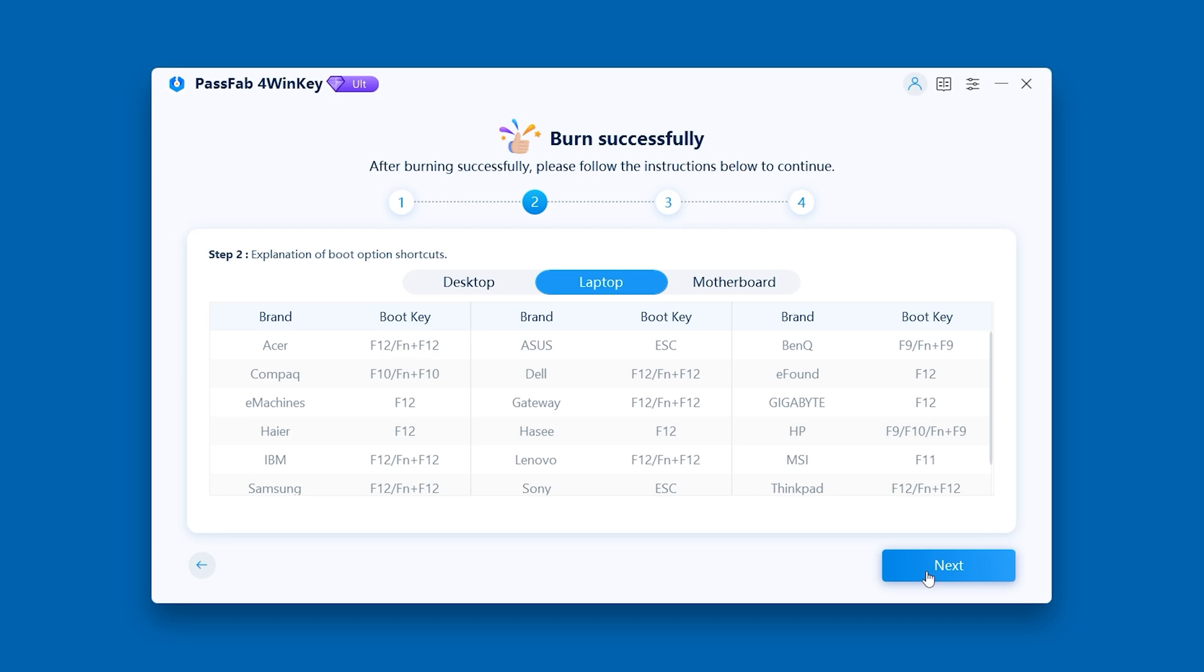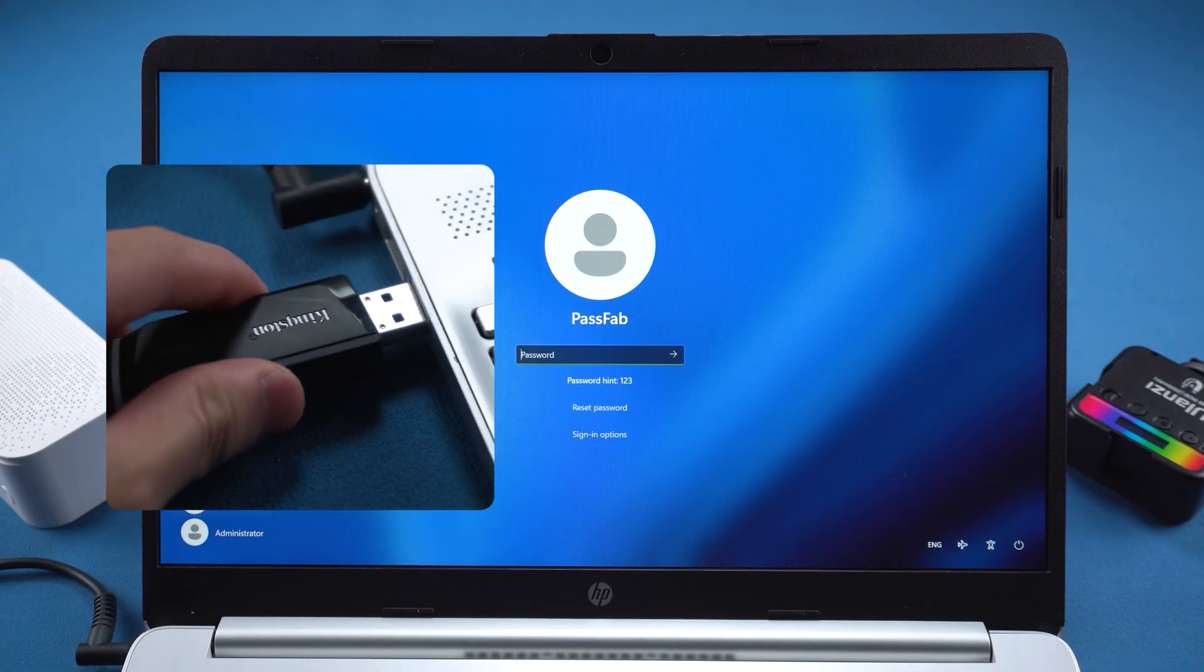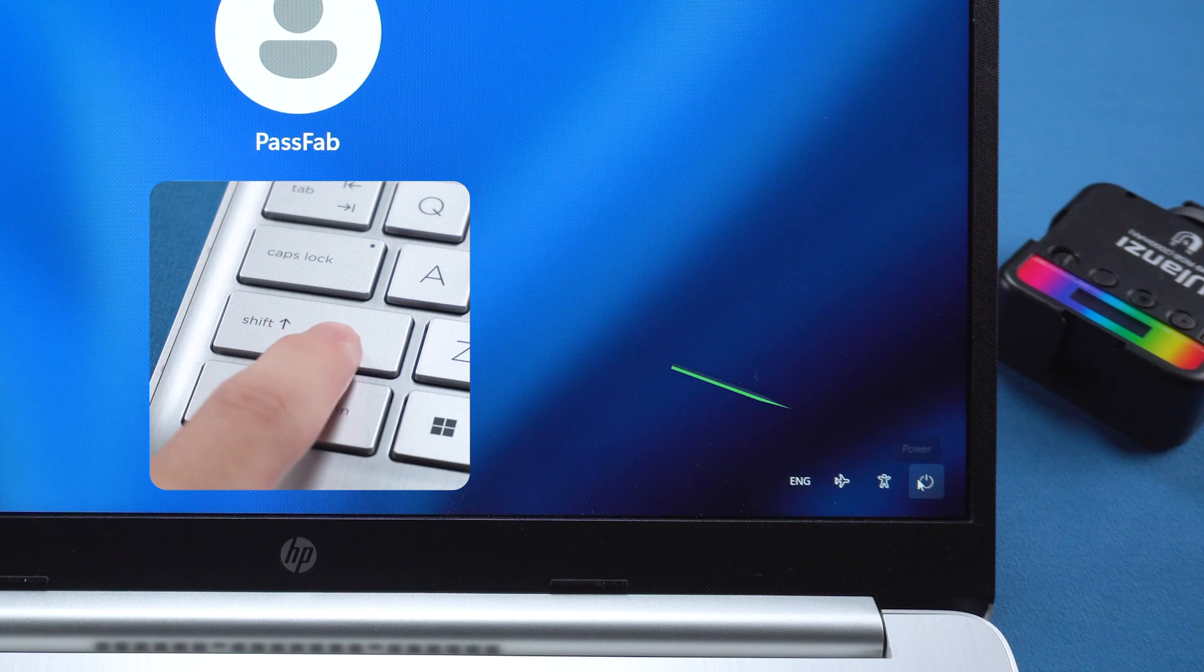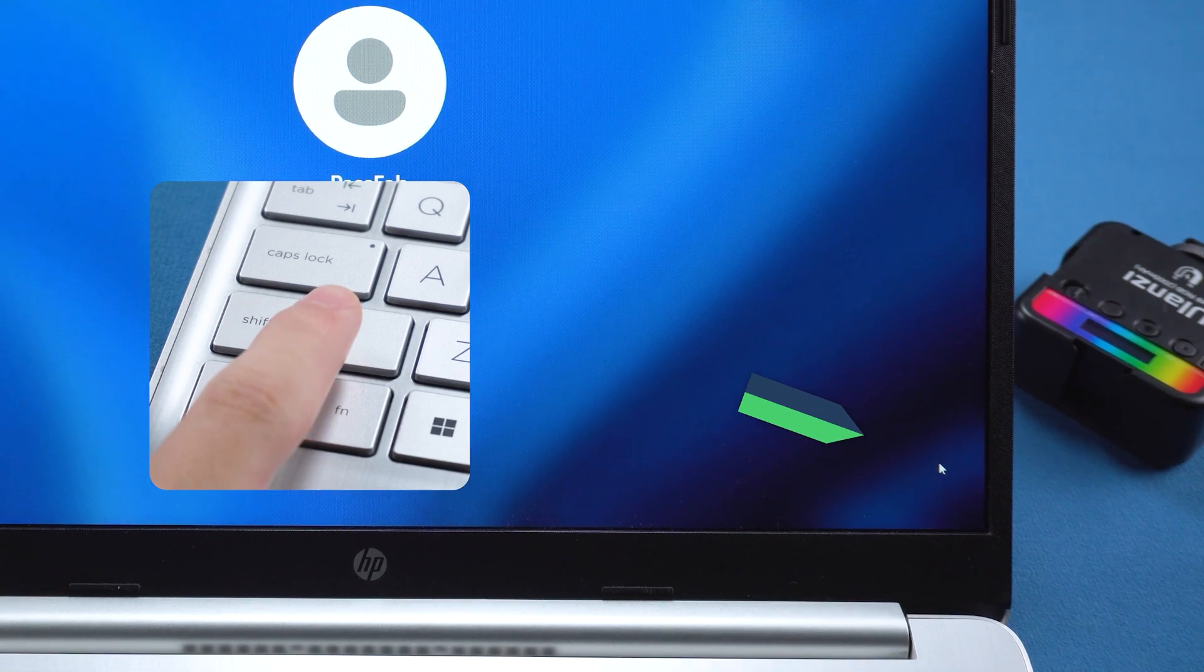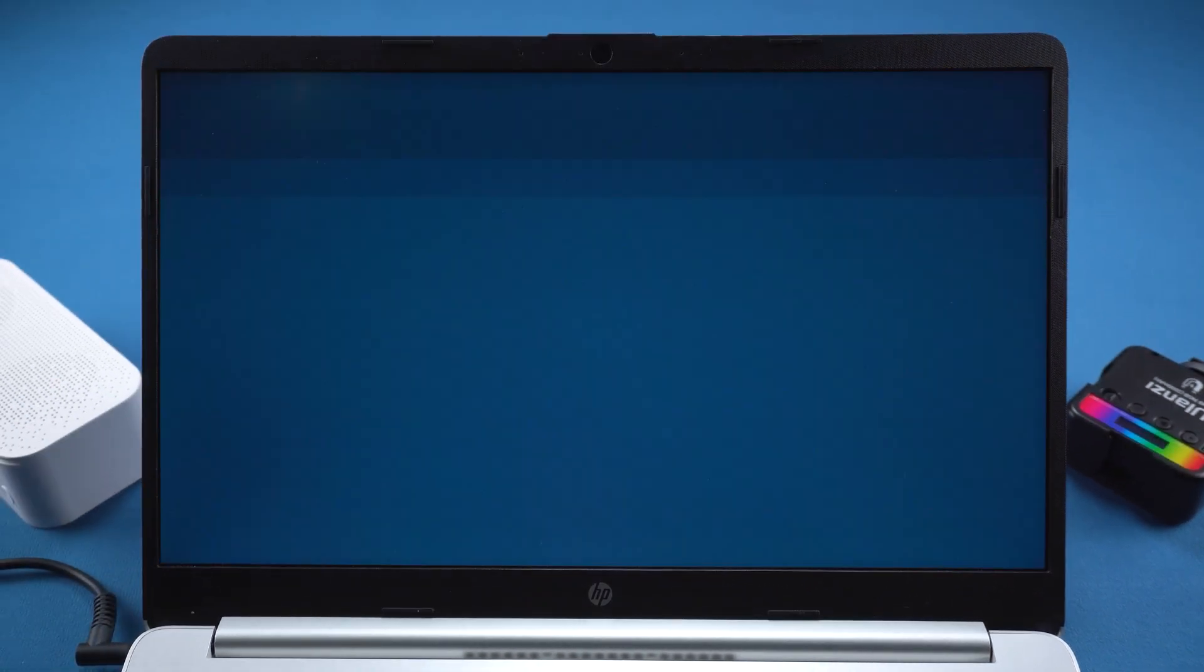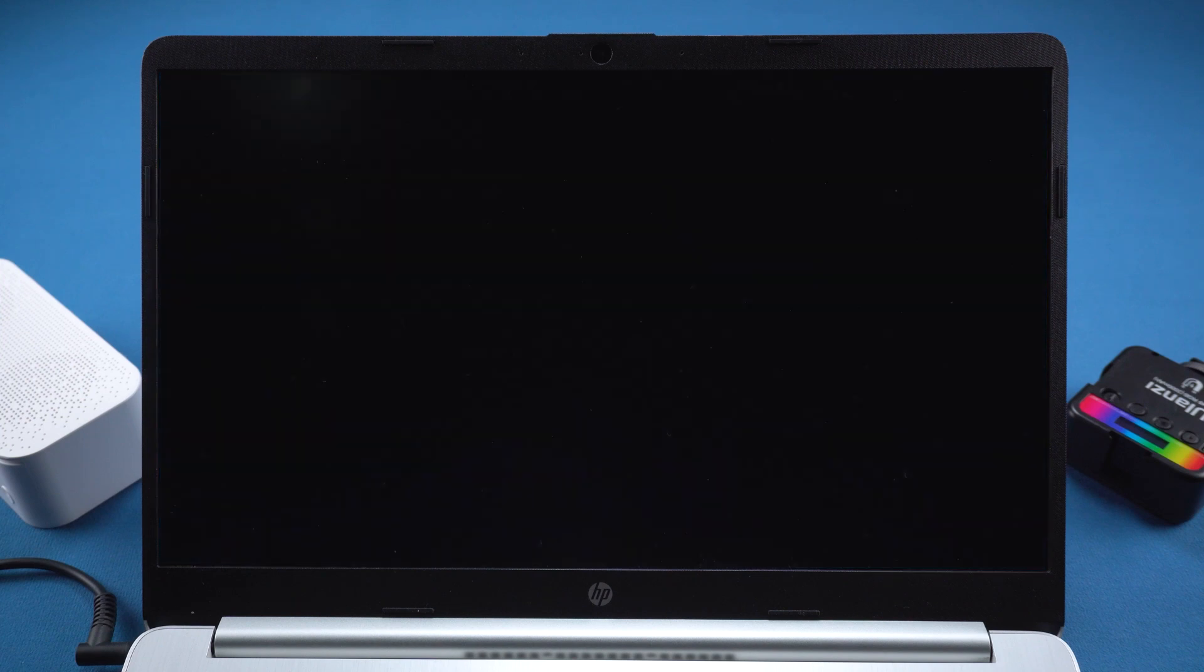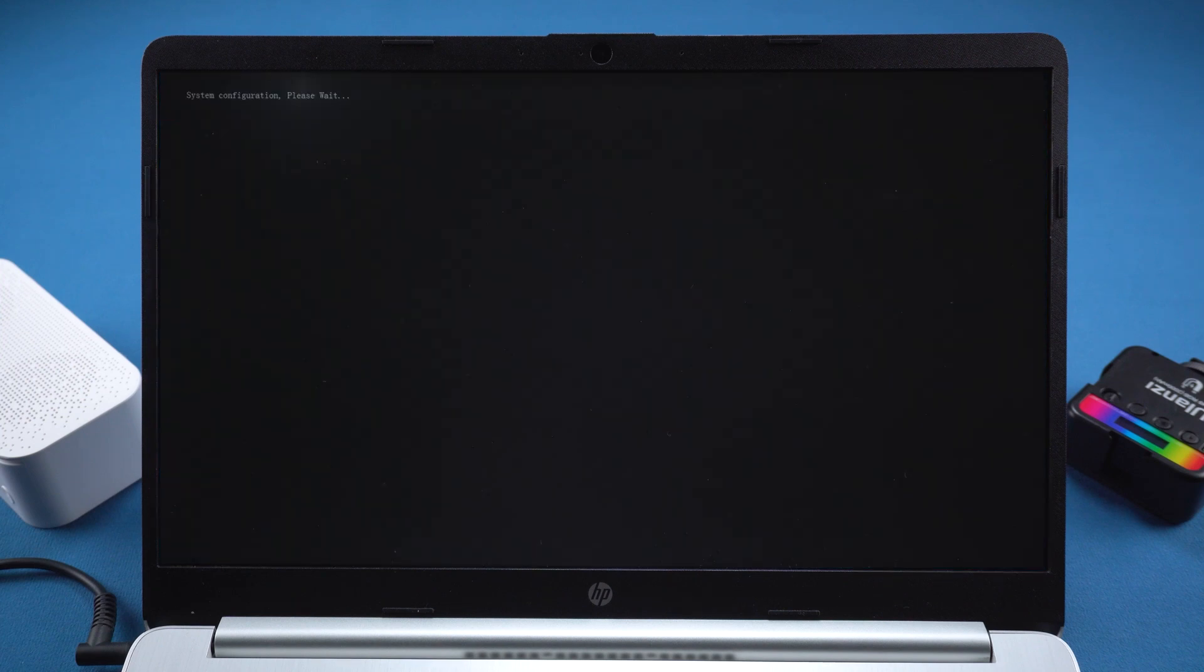You'll then see all the steps you need to follow next. Back to the locked PC. Plug in the 4Winkey boot disk. Again, hold Shift and click Restart. This time, in the Startup menu, choose Use a Device. Then select the 4Winkey USB drive. Wait for it to load.